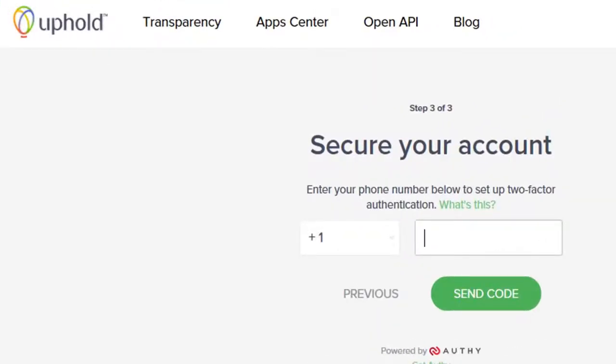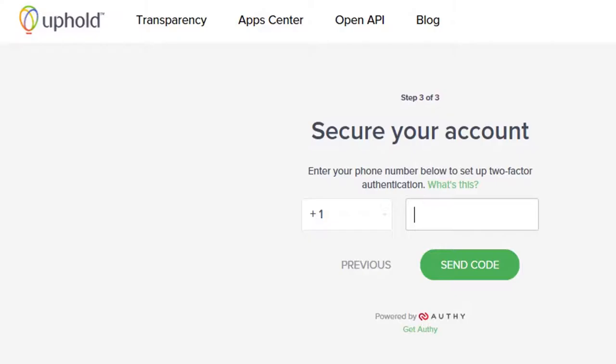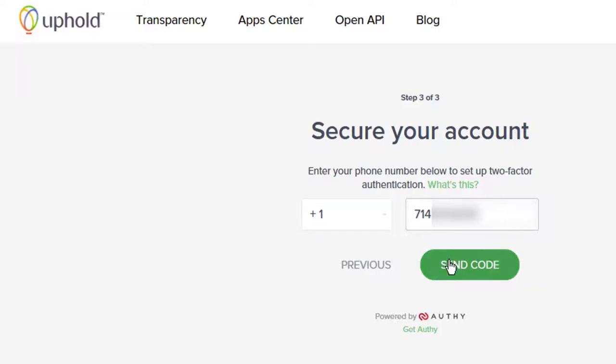You will now be taking to the third and final step to set up your Uphold account. That is where you will enter your phone number so you can get a verification code back. That will allow you to authenticate that you're the person setting up your Uphold account. So enter your phone number here. Click the green Send Code button.